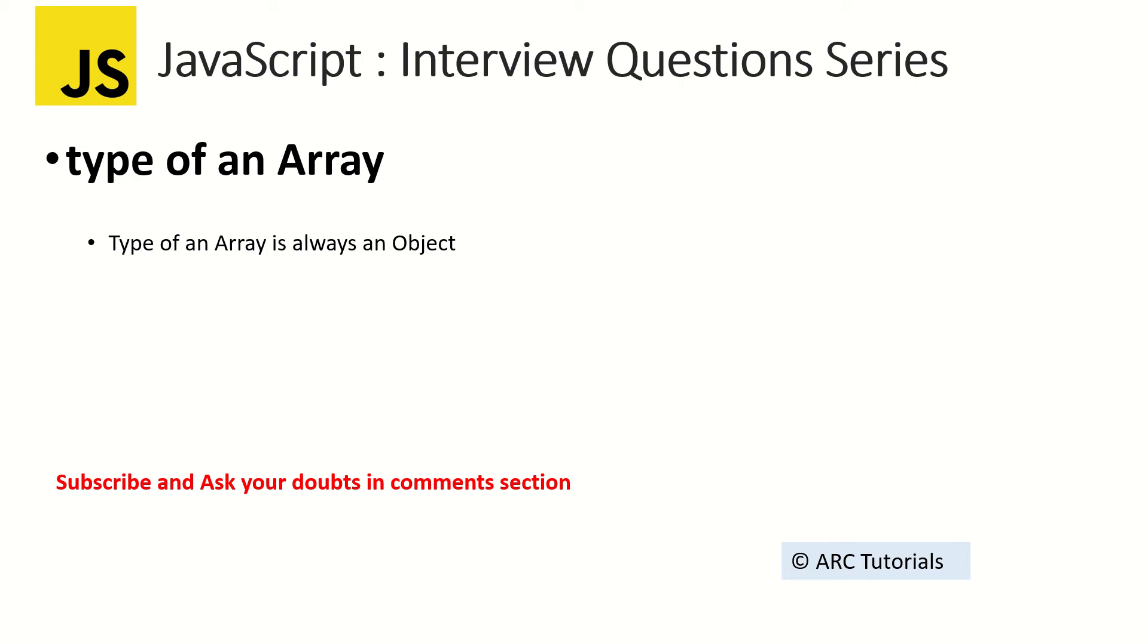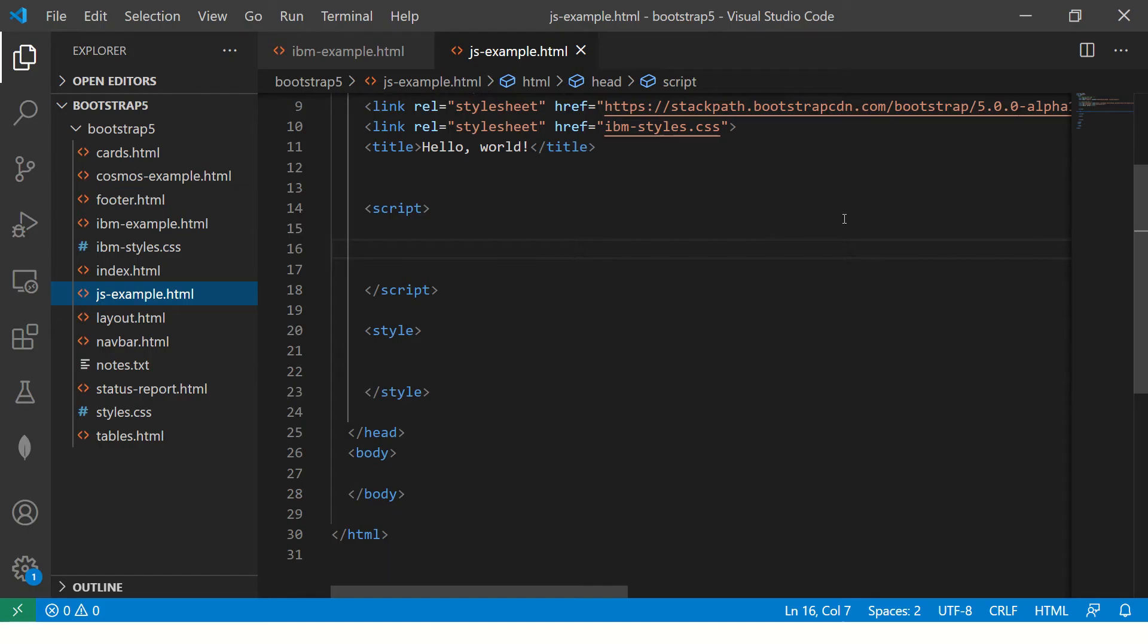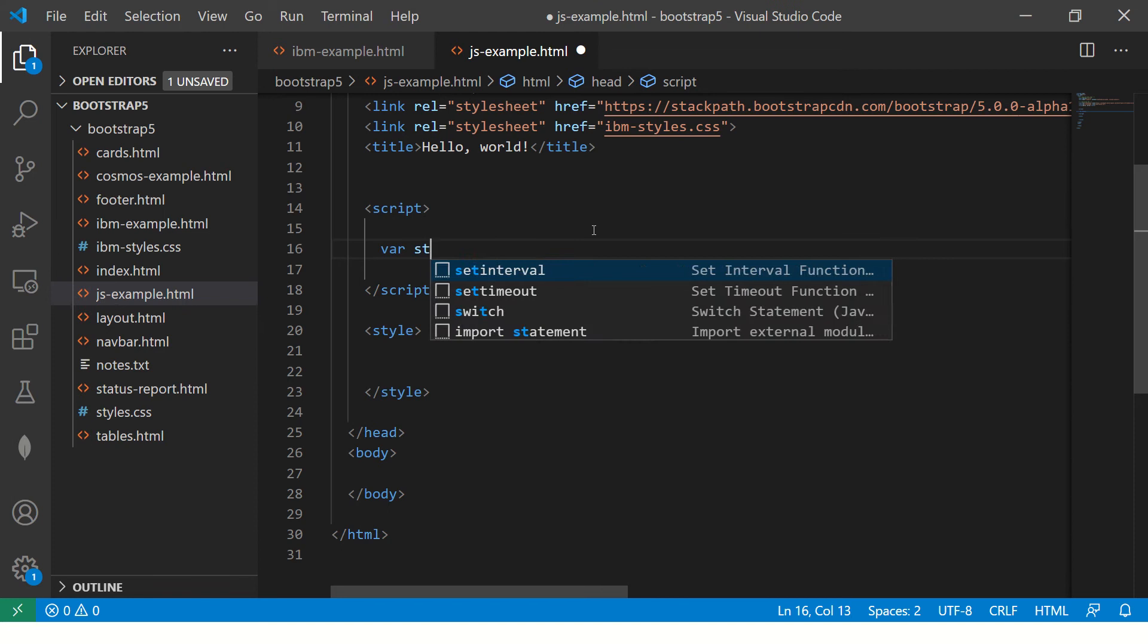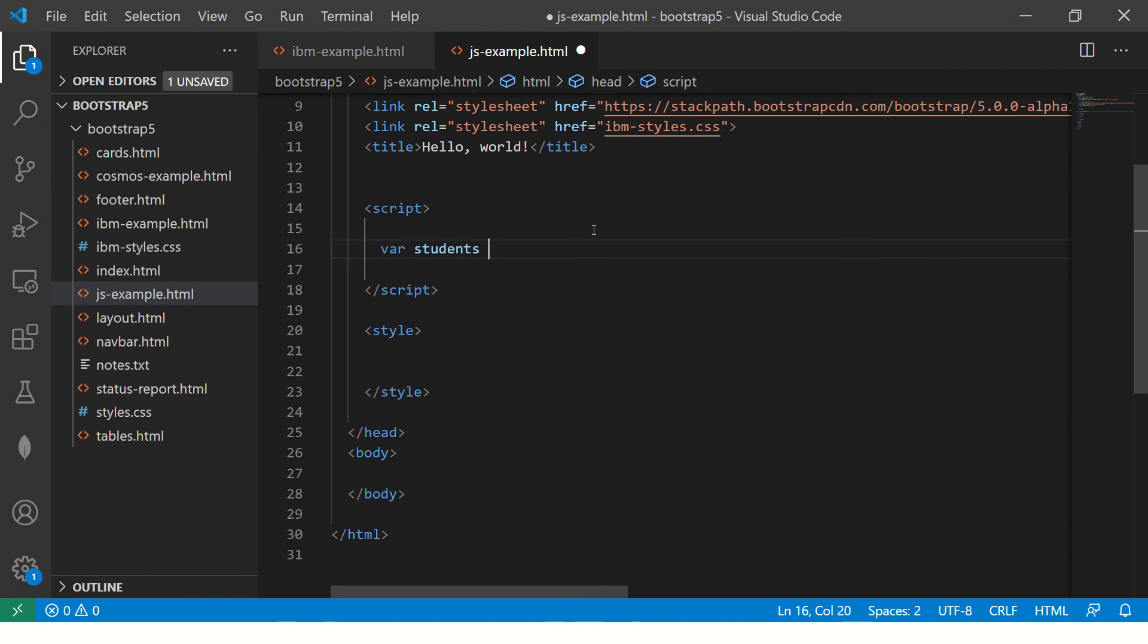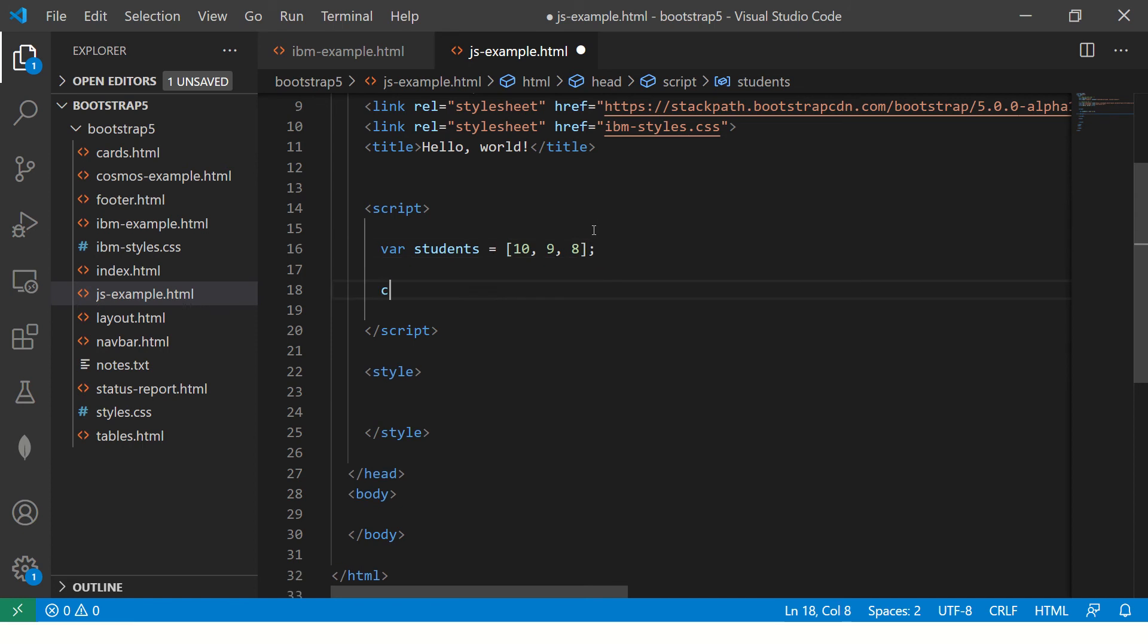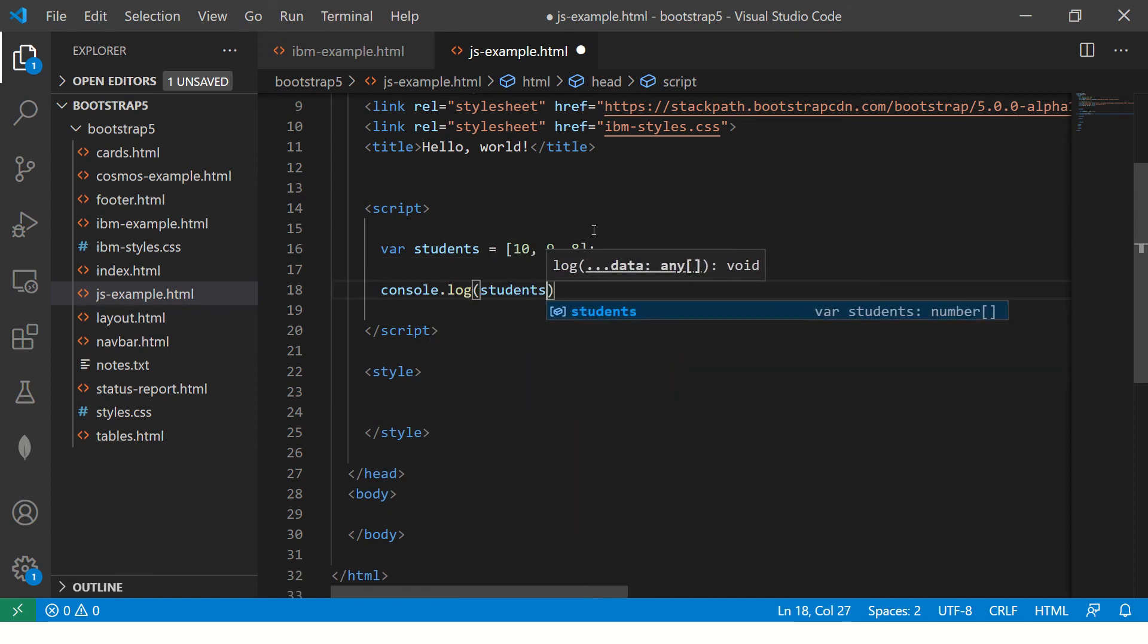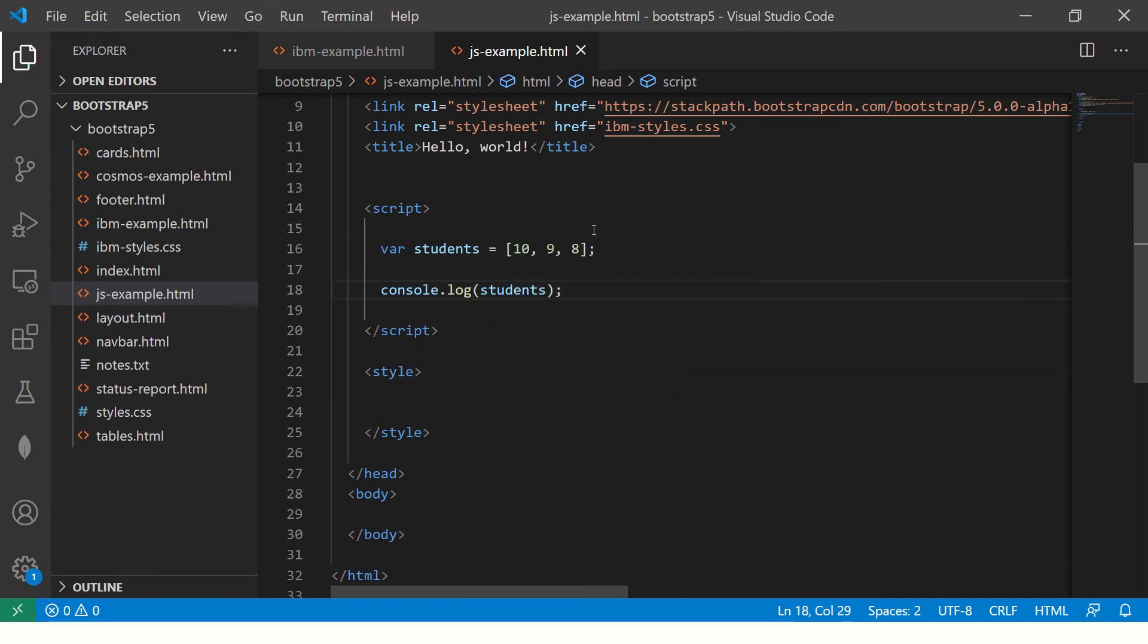And just to show you, you can also give an example. Let me show you how. So open this, let me create a simple array and let me call it students. And we can give some numbers. Again, this is a simple array that I'm creating just to show you the data type.